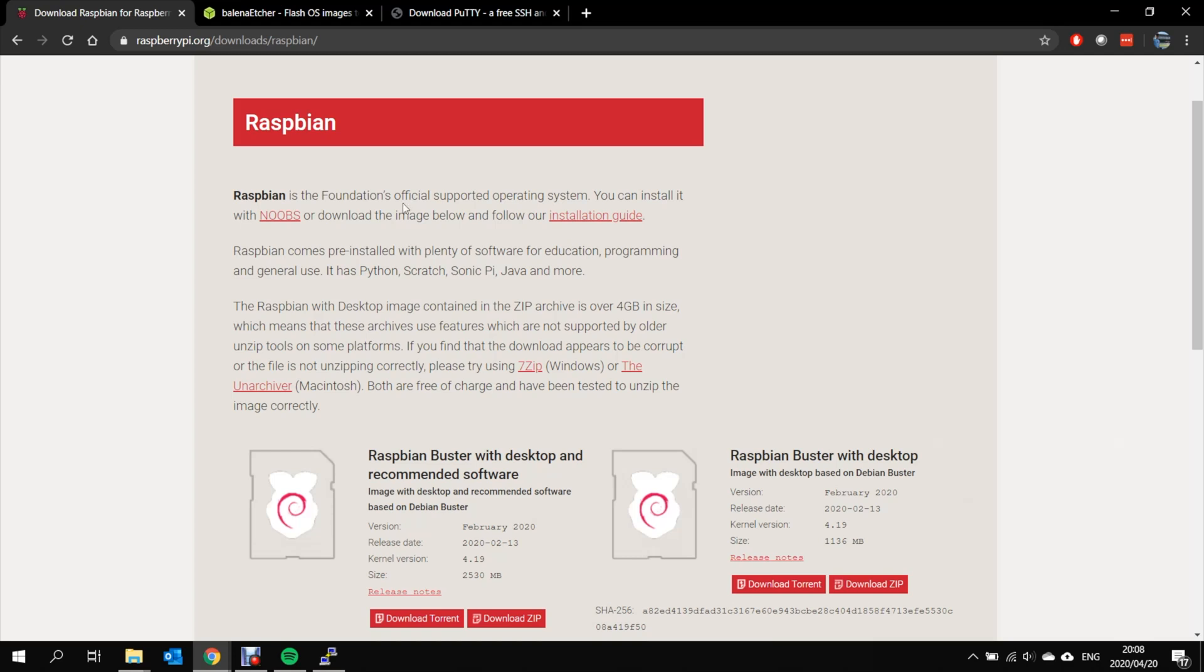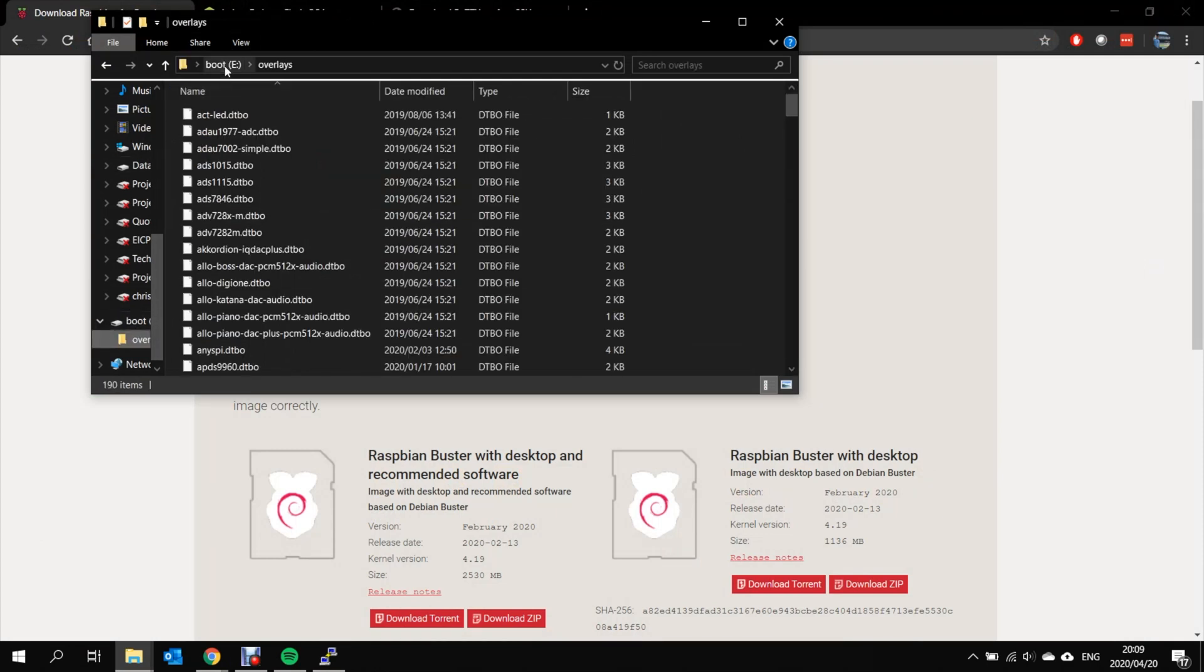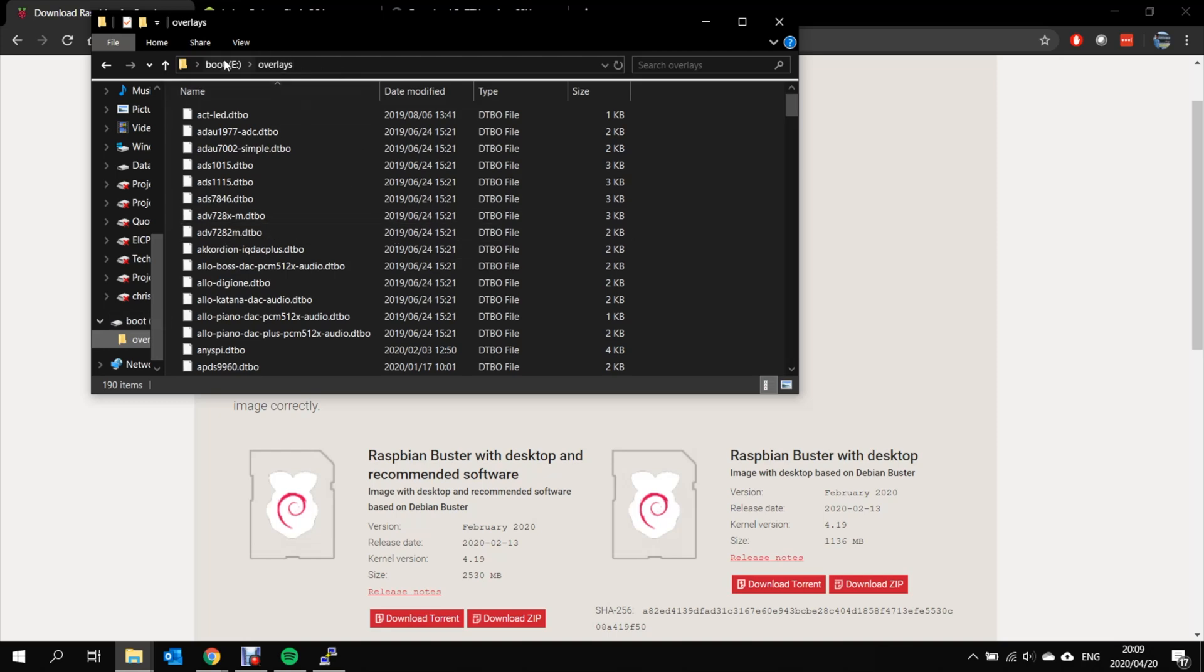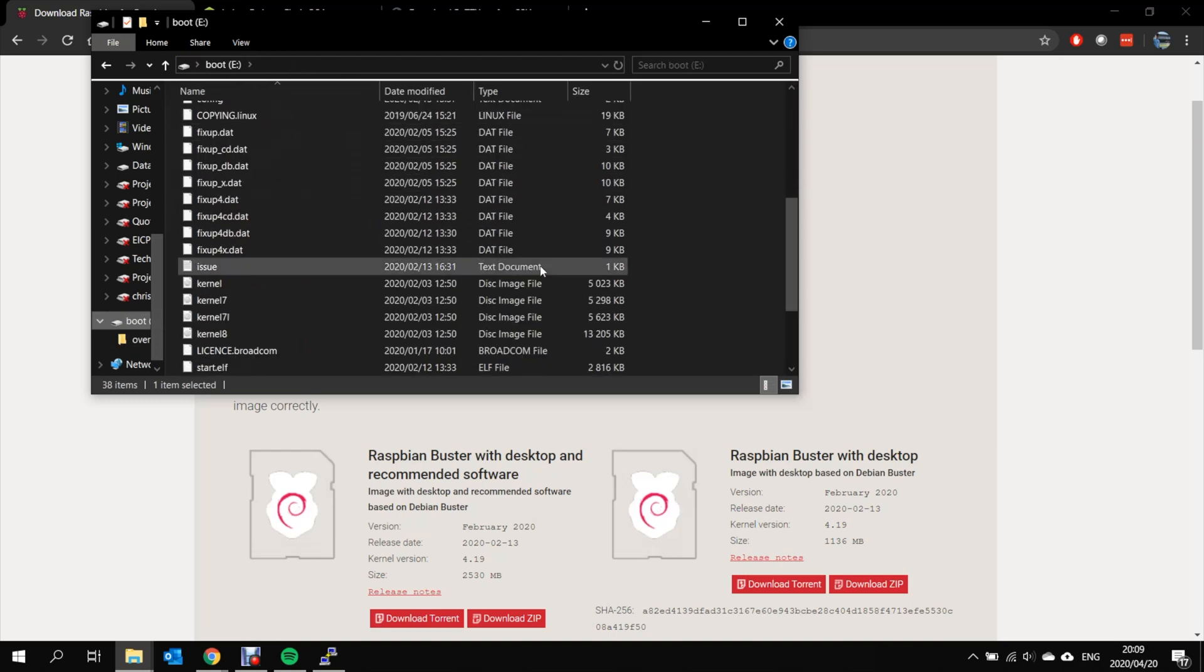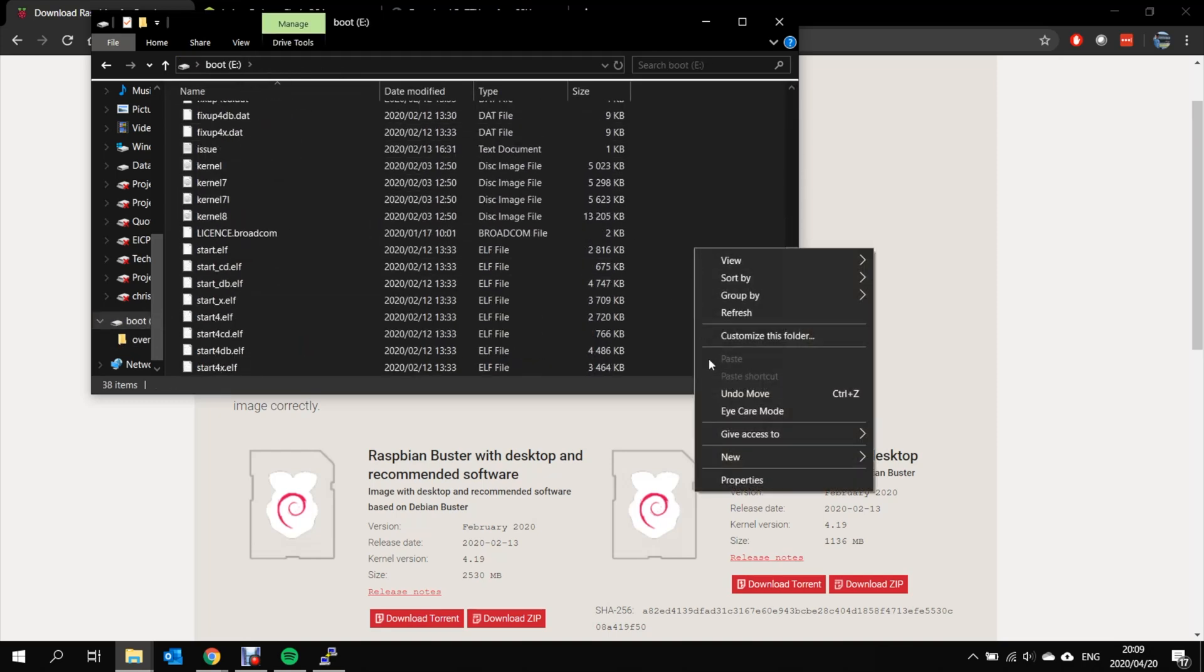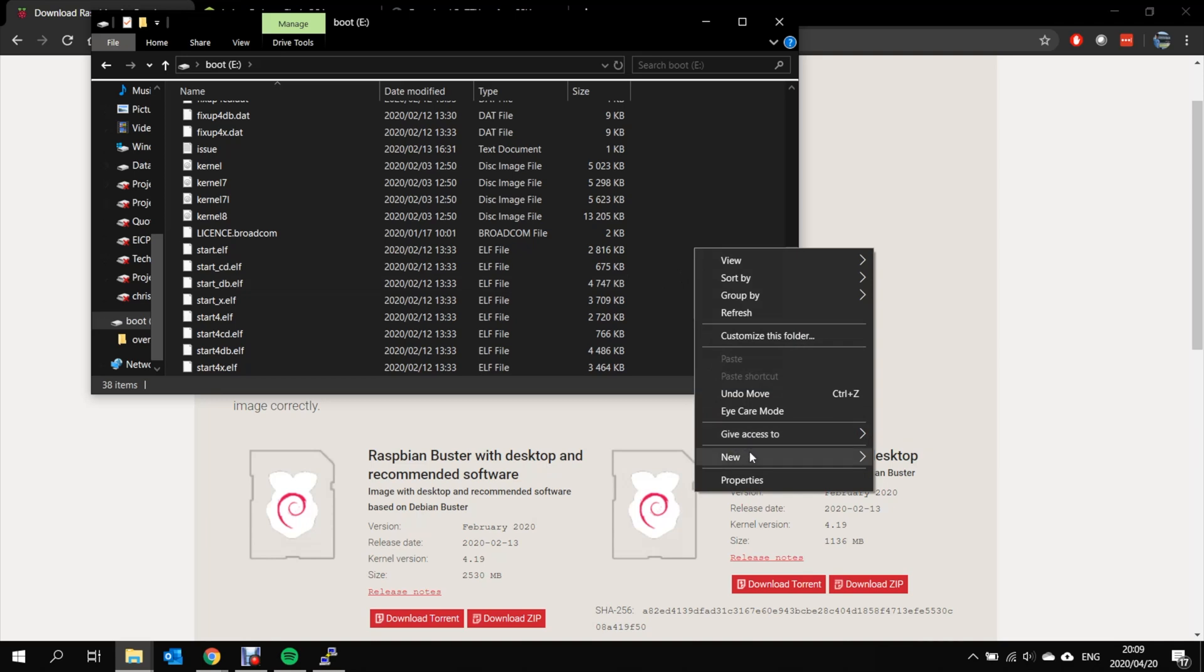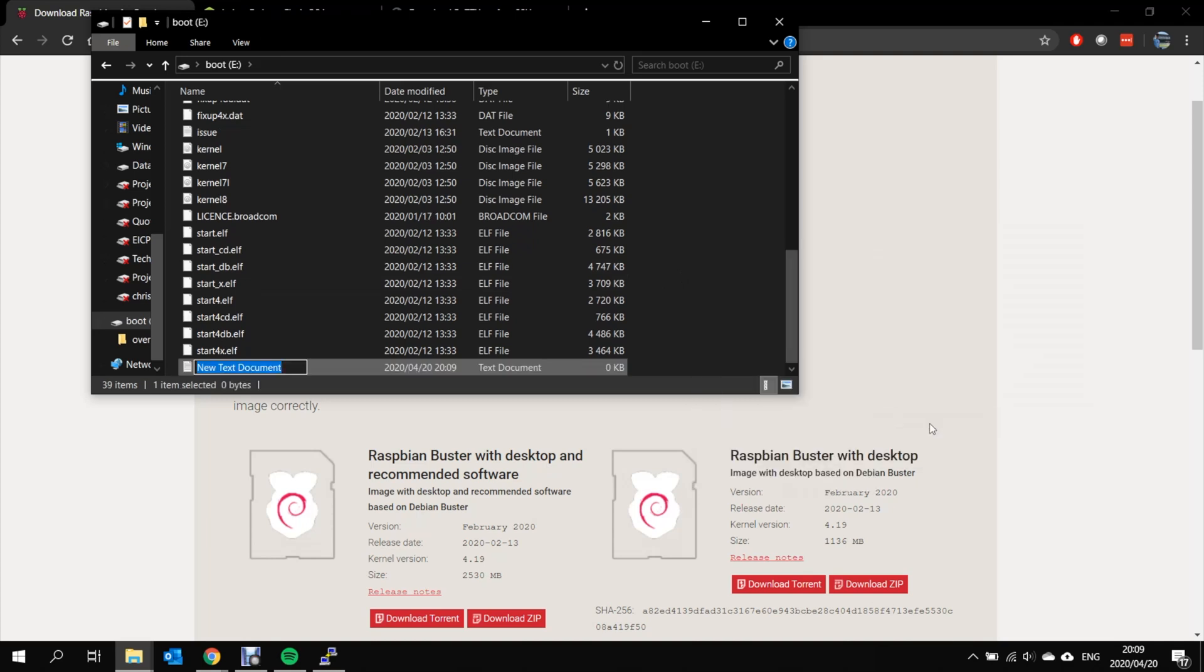In order to enable the SSH access we just have to open the SD card we just wrote to. This can be done by going to boot E which was our SD card, just opening the boot folder or the boot directory and created a new file and create a new text file and just call it SSH.